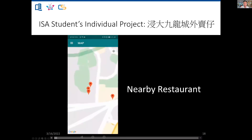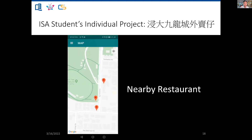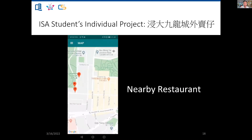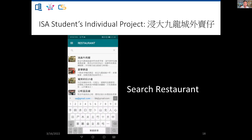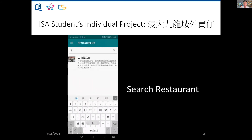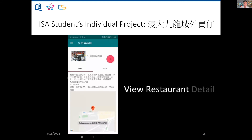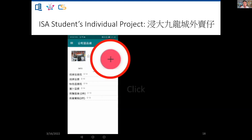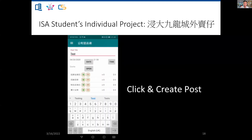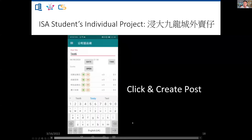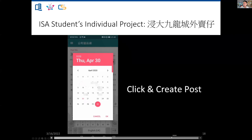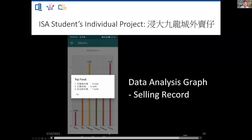Here is another ISA project example. It's a very local example about a takeaway app for restaurants in Kowloon City, which is just a 10-minute walk from campus. Students could help collect takeaways and earn points in the process. Our students developed a mobile app incorporating Google Maps, an ordering system, a notification system, and data-driven reports generated from business data.